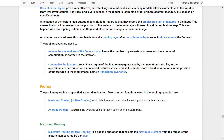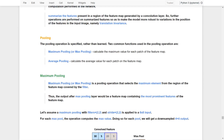Therefore, it will help to avoid overfitting issues and also translation invariance issues. Pooling layers are specified, so they do not learn. There are two common functions used in pooling operations: maximum pooling, which calculates the maximum value for each patch of the feature maps, and average pooling, which calculates the average values for each patch on the feature maps.